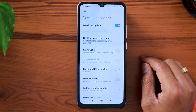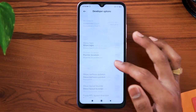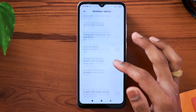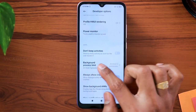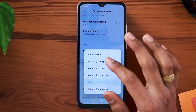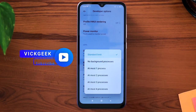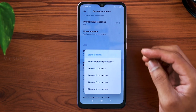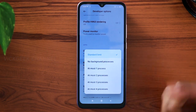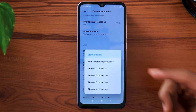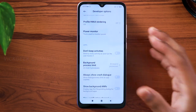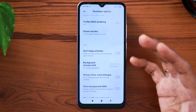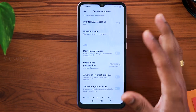Just tap on developer options and keep scrolling until you find Background Process Limit. This is really important and a lot of people don't know about this one. By default it's set to standard limit. What you need to set it to is either at most two processes or at most three processes. I would suggest you set it to at most two processes, where you will get a lot of improvement in terms of battery backup.